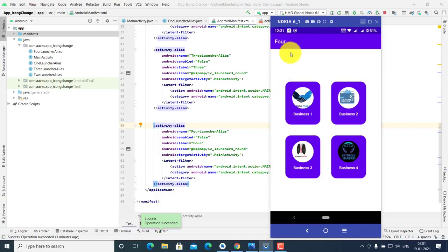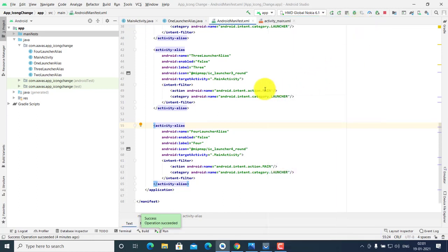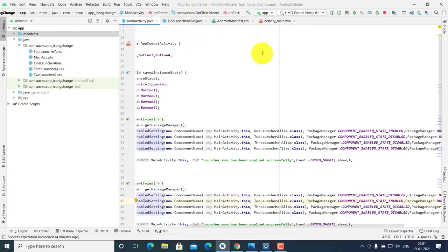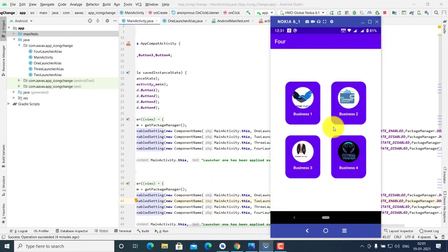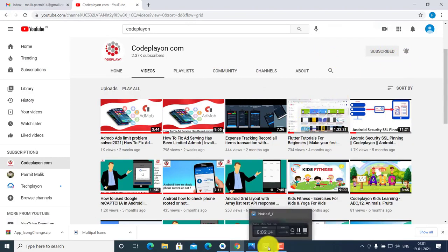If another user is interested in business four, they select business four, see app icon business four and app name business four, and access app four. In a single app you have managed multiple businesses. Instead of making four separate apps, you can make a single app with your four businesses and set app icon and app name accordingly. It's very easy — follow these steps and make your app with multiple business names and icons. Please subscribe to my YouTube channel and press the bell icon. Thank you, friends.